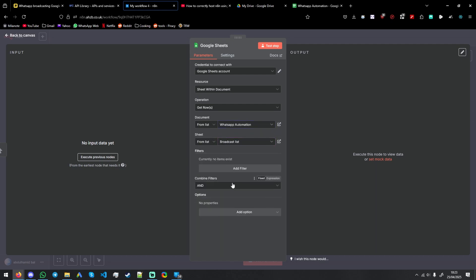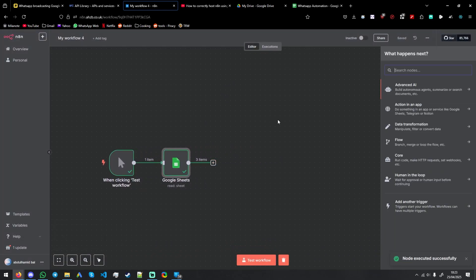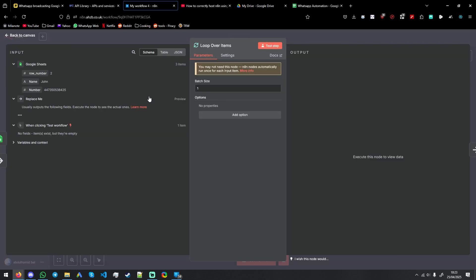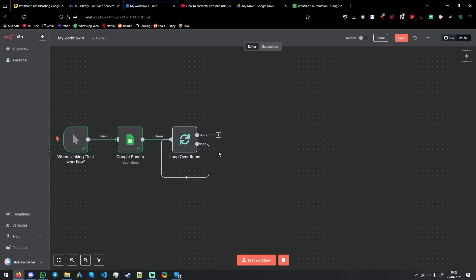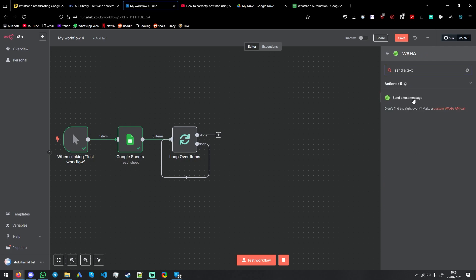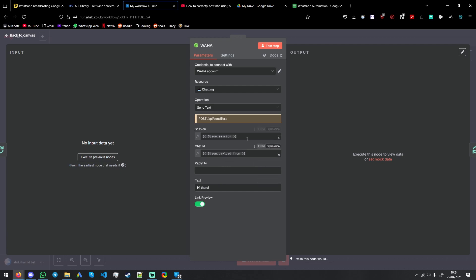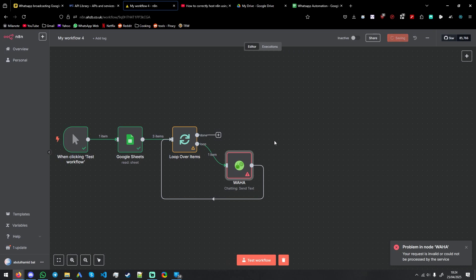So the automation sheet 'Broadcast List' — get the rows. We have the information we want. Now loop over items so we can iterate through it. Now we want to send it — this will be a send message node. We have the information here: the number, and the session will be 'default' because we're using default.